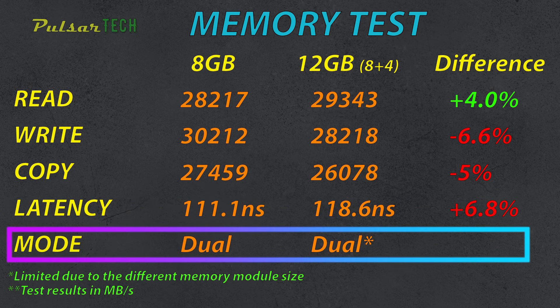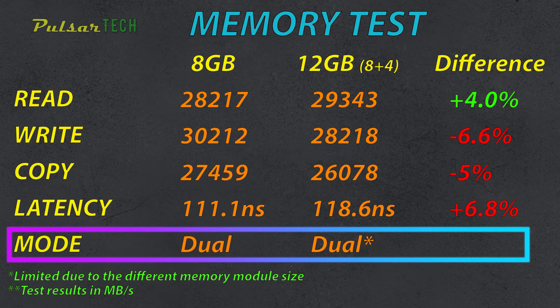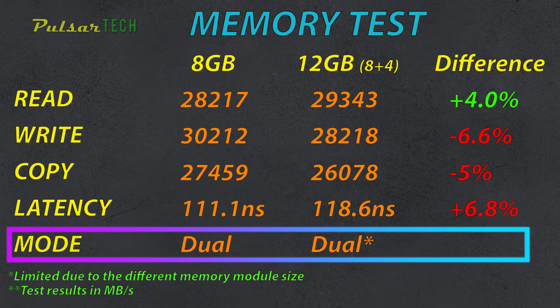And then concerning the mode, I have put an asterisk besides the dual mode for the 12GB because it is not a true dual mode. It is limited due to the different memory module size.